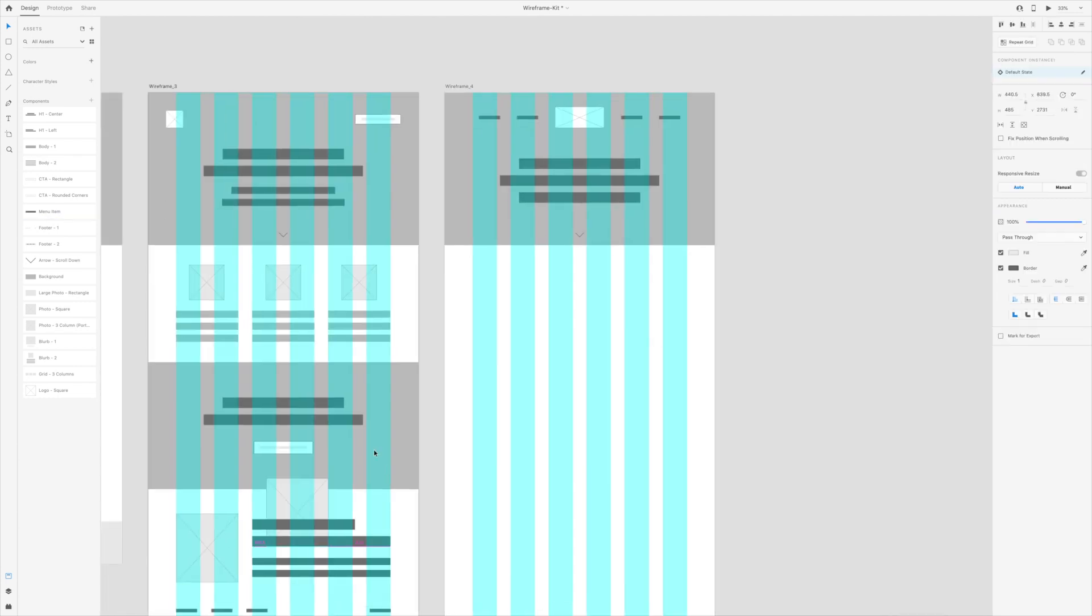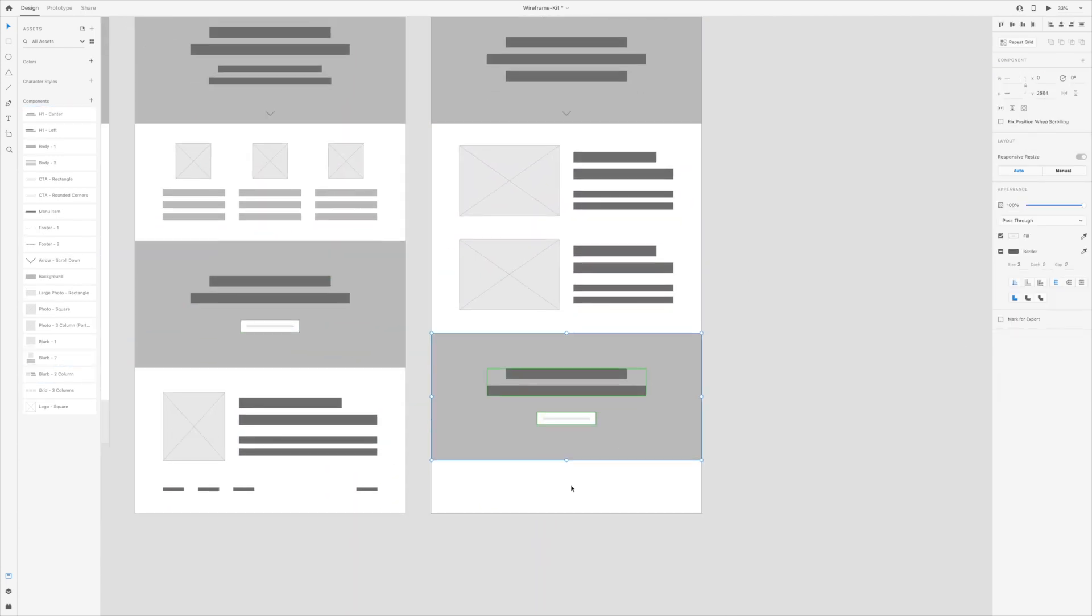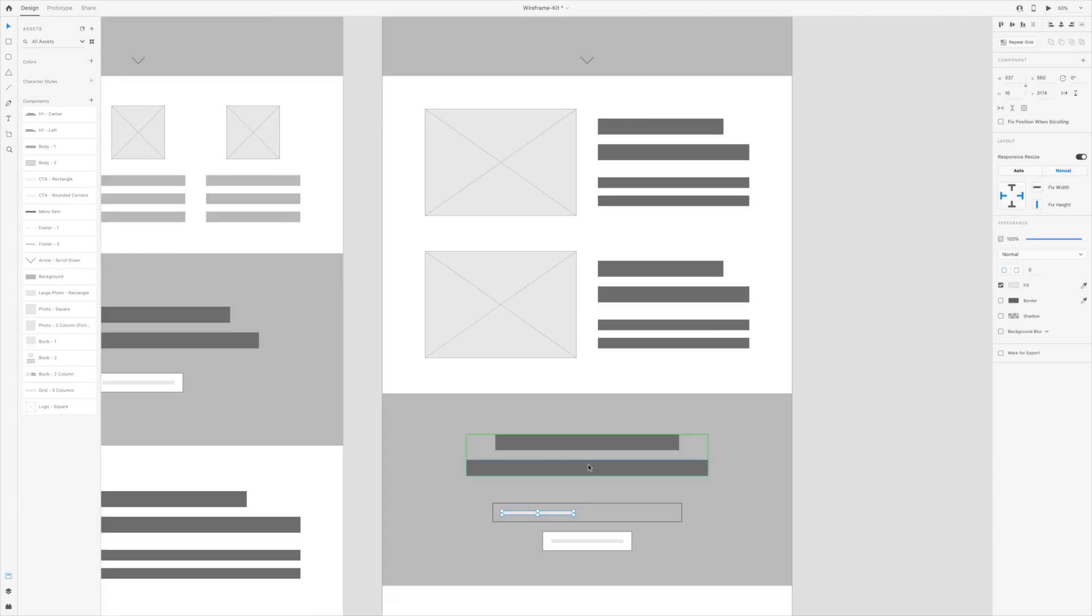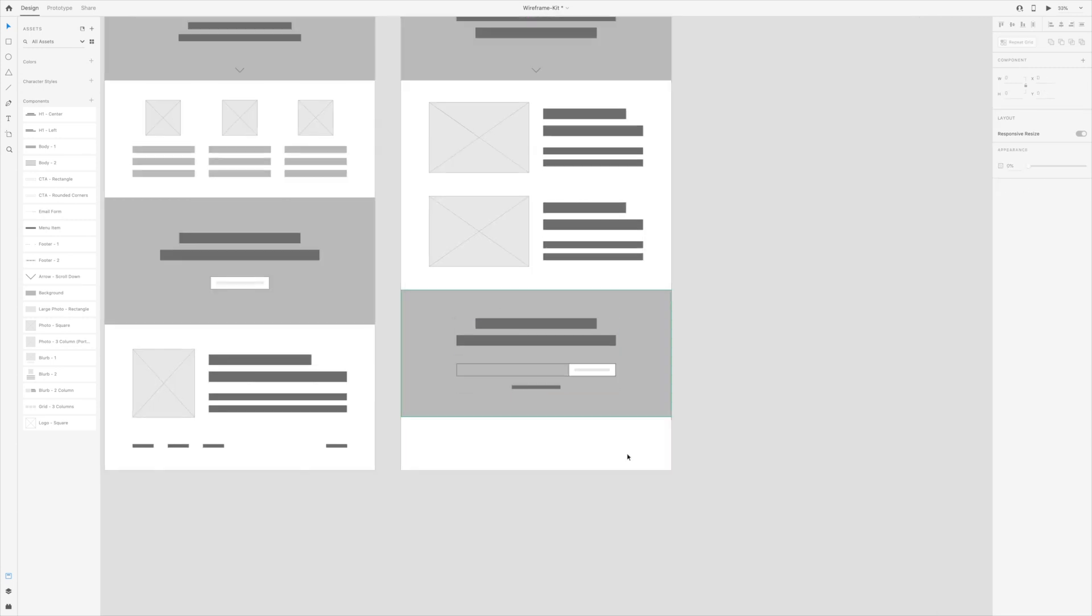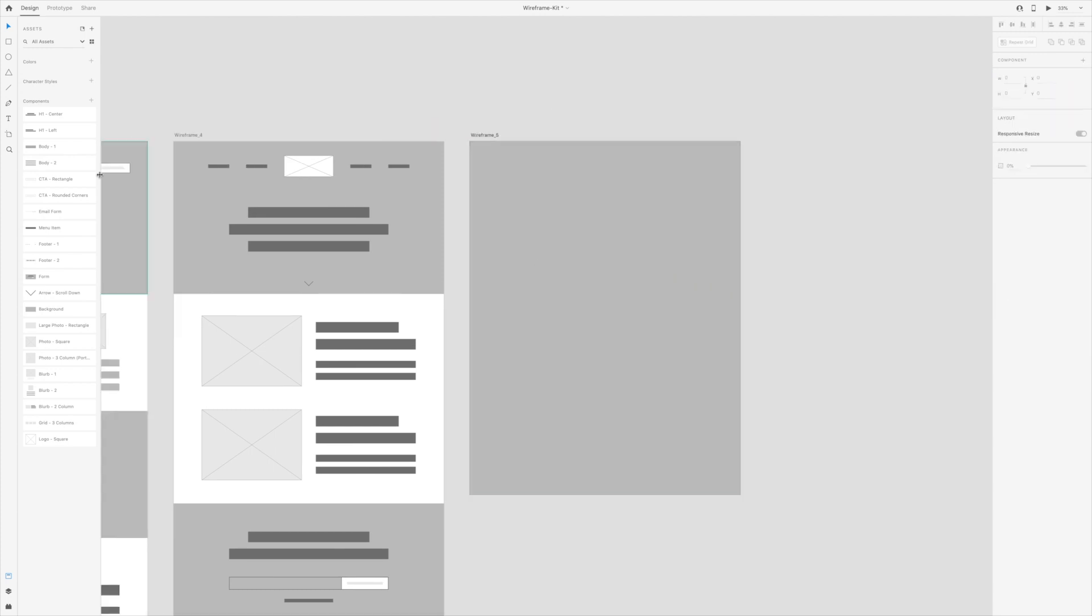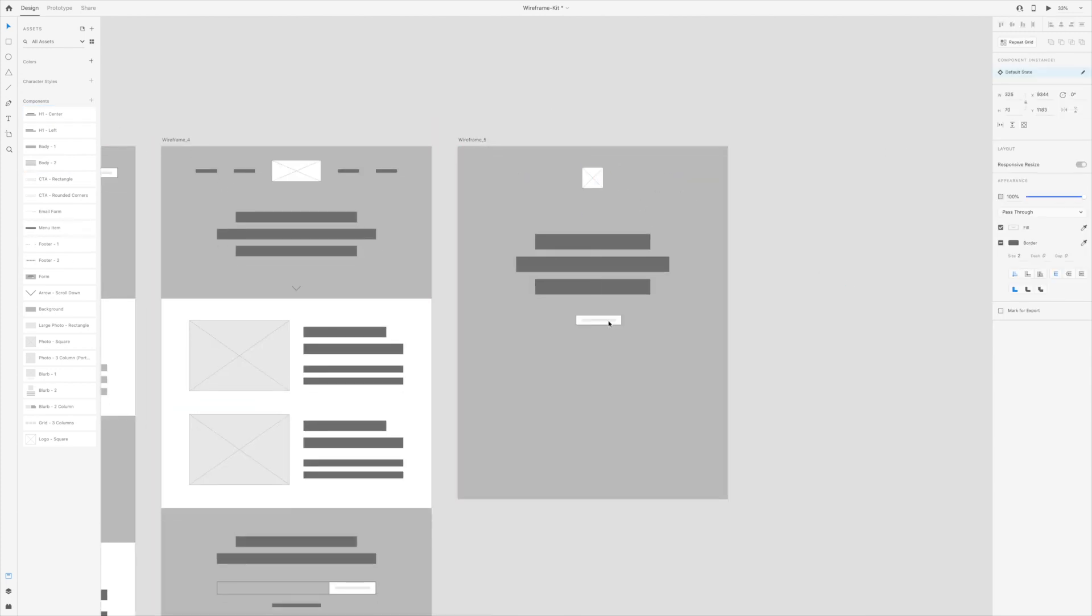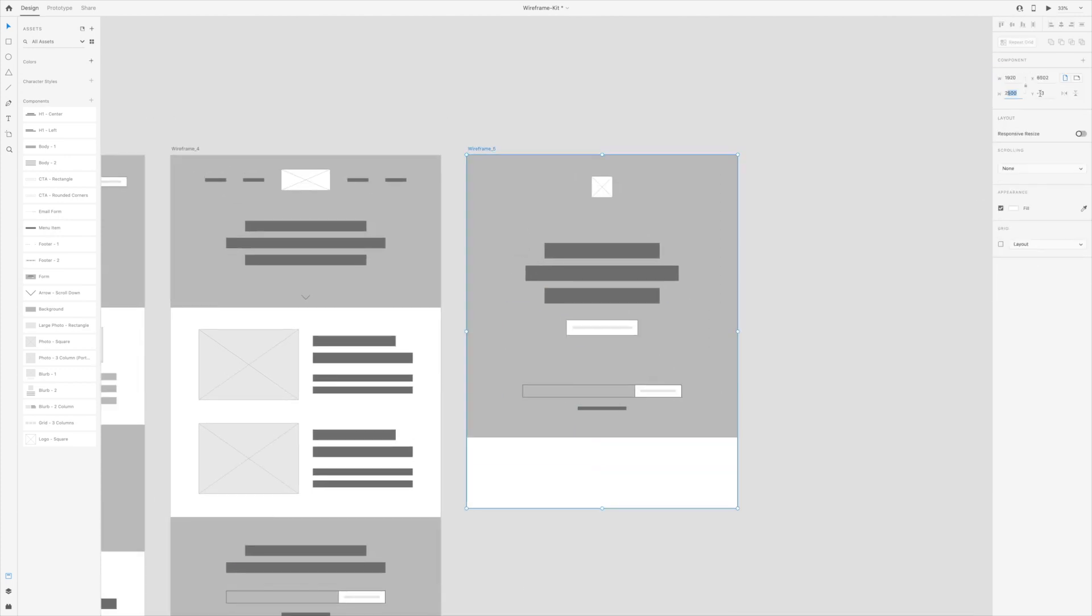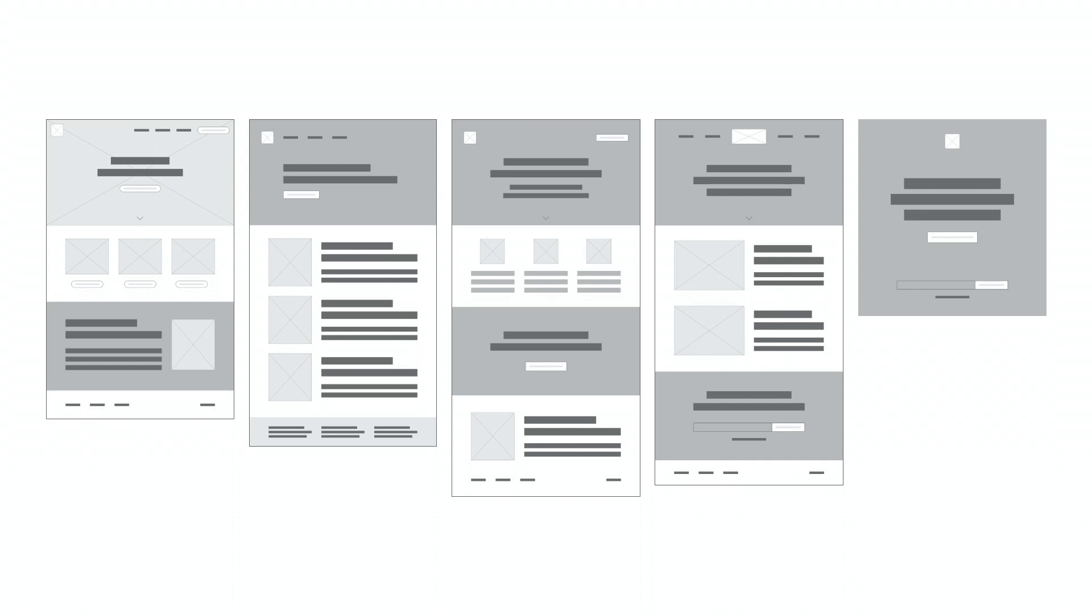As mentioned at the beginning of this video, if you want to get your hands on a wireframe kit like the one I created in this video, be sure to check out the link in the description below and you can download this exact file to use to create your own wireframes. And if you found this tutorial helpful, give it a like and subscribe for more. Also leave a comment and let me know what you want to see next. See you next time.